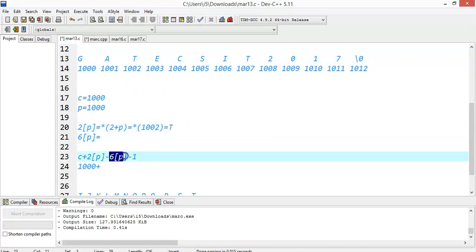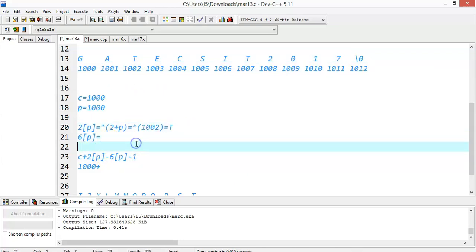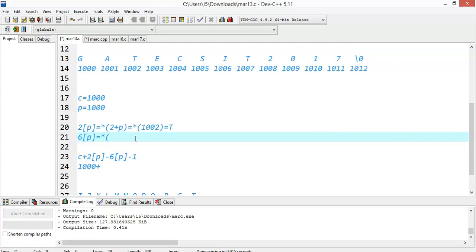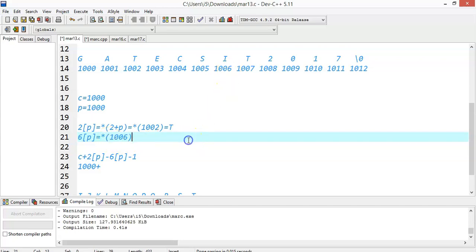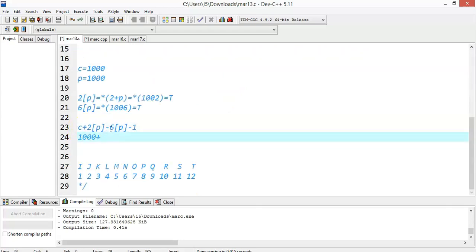Next we have 6[p]. Similarly, 6[p] is nothing but *(6+p). 6+p is nothing but 1000 plus 6, that is 1006. The data at address 1006 is i. So we have c plus 2[p] minus 6[p] minus i.